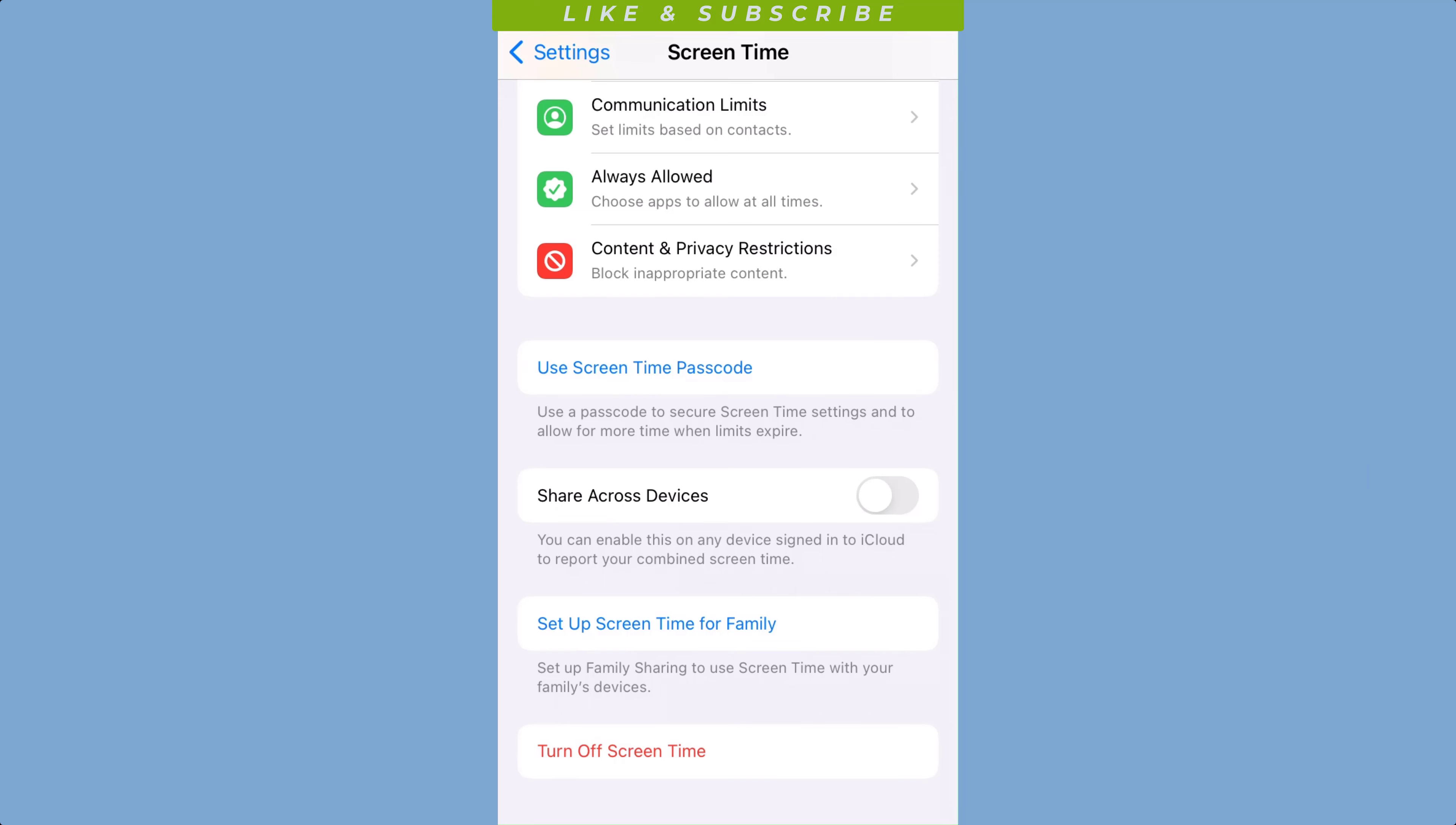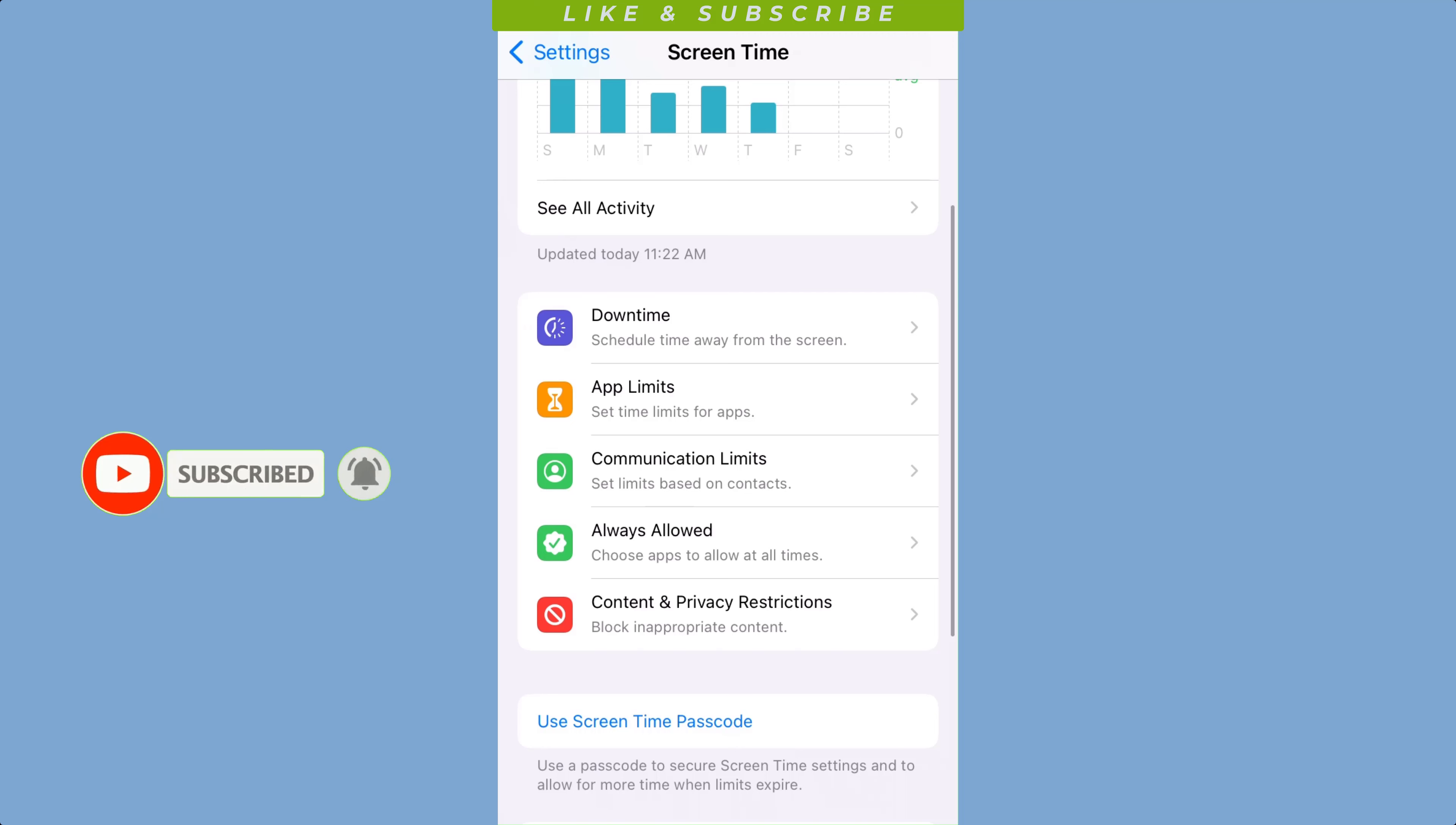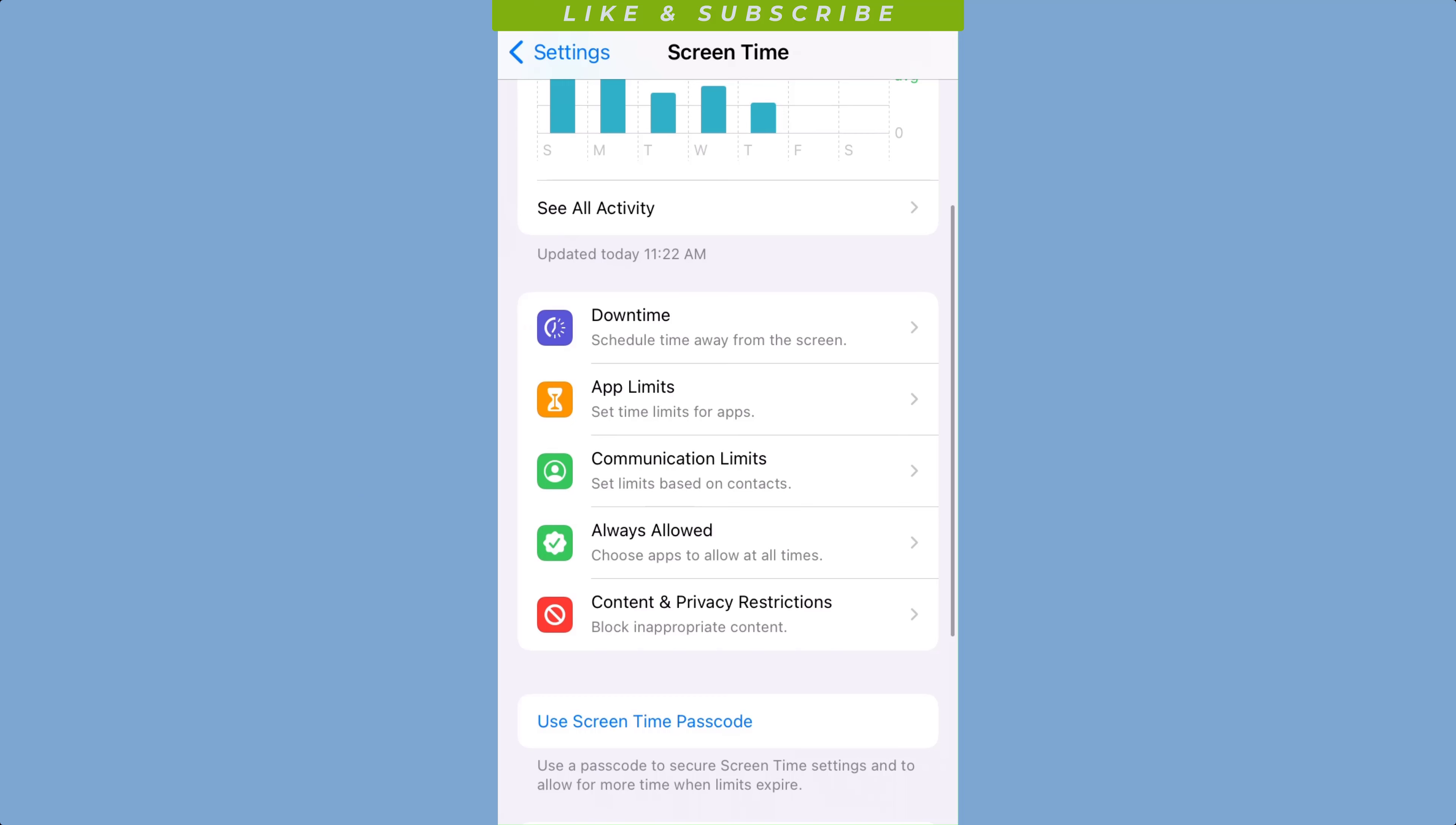Once you have set up screen time, you can customize the parental controls to your liking. You can set limits, set time limits for specific apps, lock inappropriate content, and restrict access to certain features like Siri or the camera.